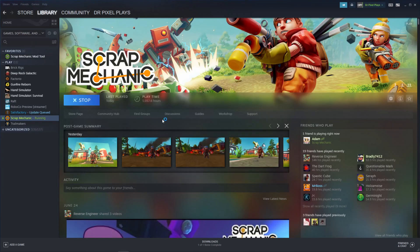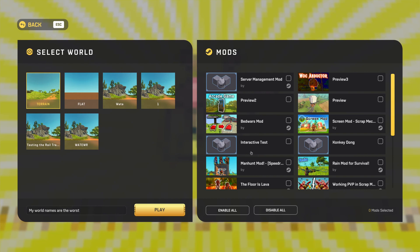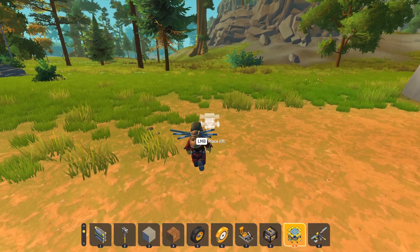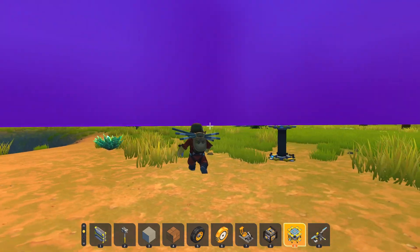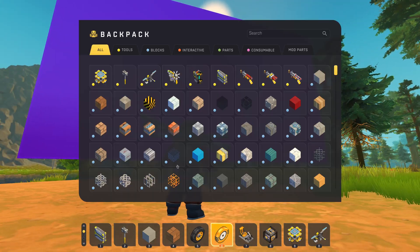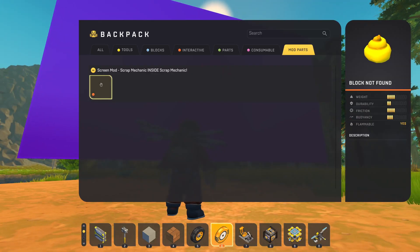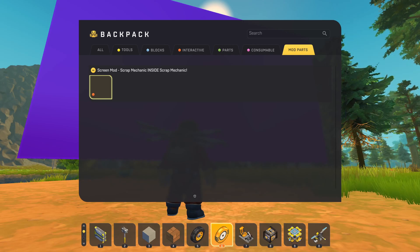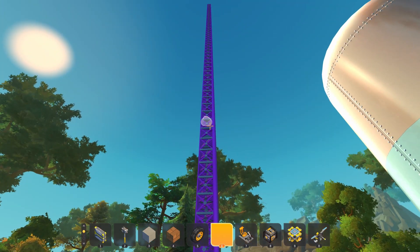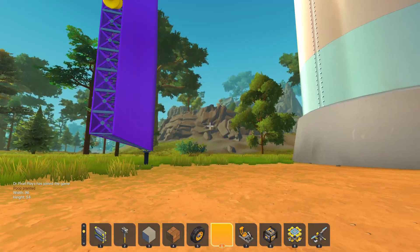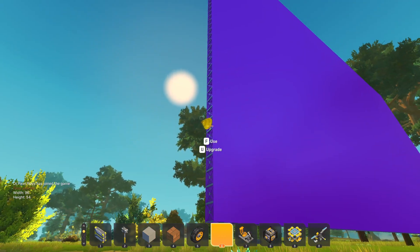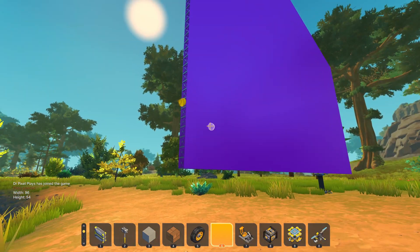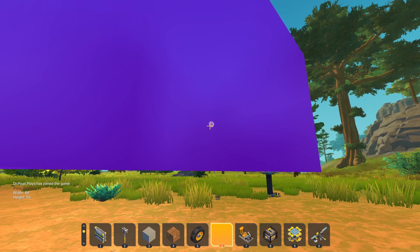Now we're ready to launch Scrap Mechanic! Just join a creative world and make sure you enable the screen mod. Now we can go and spawn in one of the screens we downloaded, like this. And to make the screen work we're going to need the modded part, which is a piece of glow poop. We just need to put this piece anywhere on the screen — it doesn't really matter where. Just make sure there's only one poop at a time, because you can only run one screen at a time.